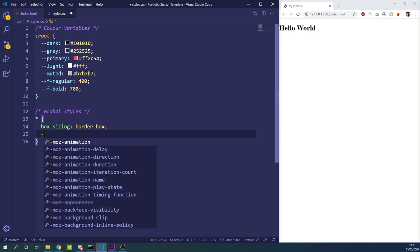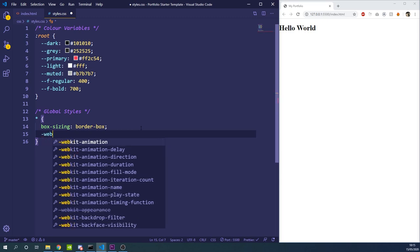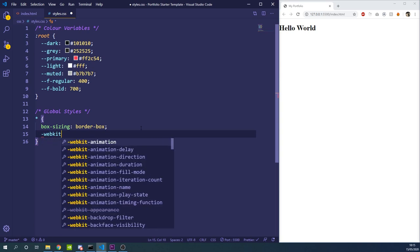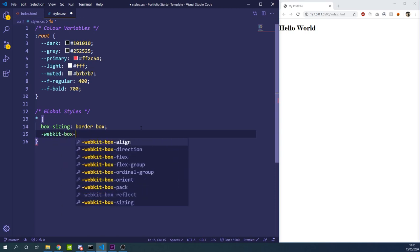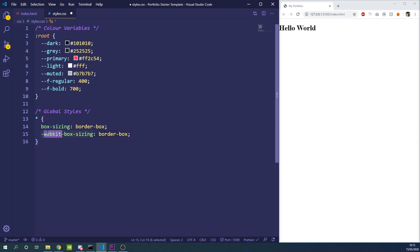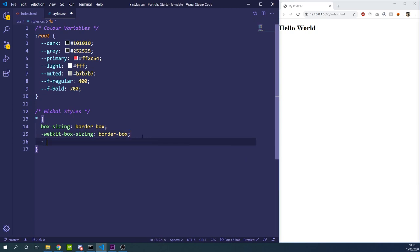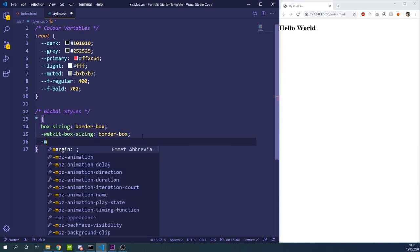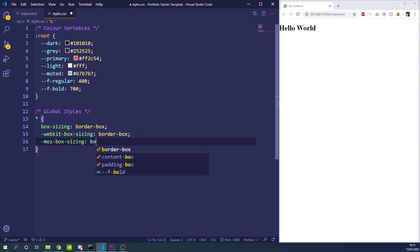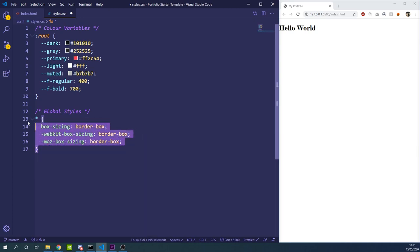Not all browsers are compatible with box-sizing, so we can use prefixed fallbacks: -webkit-box-sizing: border-box targets webkit browsers like Chrome and Safari, and -moz-box-sizing: border-box targets Mozilla Firefox based browsers.